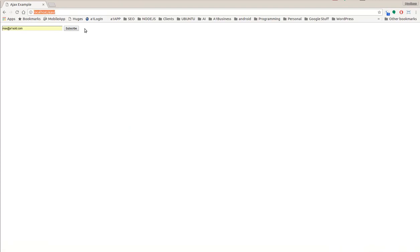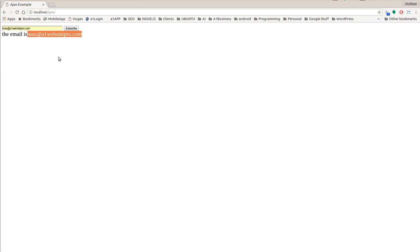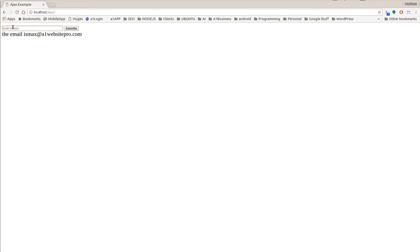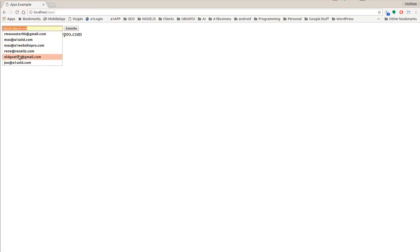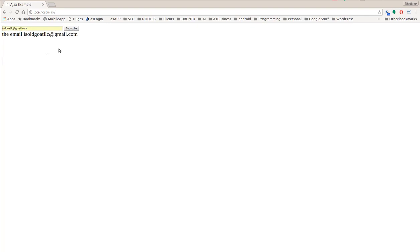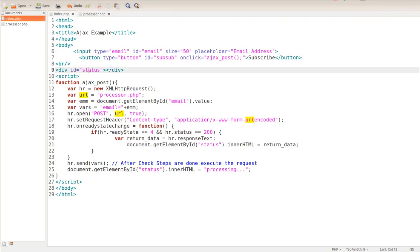Let's go ahead and give it a shot. Let me refresh this page and let's put in an email address and hit subscribe. You can see the Ajax is returning whatever we put into the box. So let's try a different email address and subscribe. You can see that indeed it is returning. So this is a very simple way, a very simple example, on how you can use Ajax request.